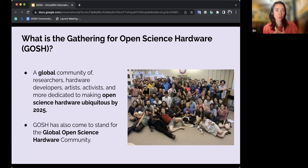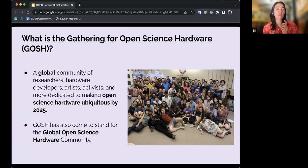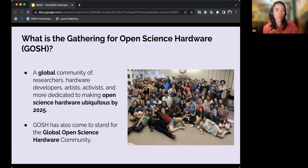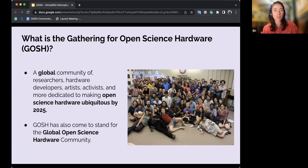The G in GOSH sometimes also stands for 'Global,' representing the fact that this is a global community of practitioners. So sometimes you'll see 'Gathering for Open Science Hardware' and sometimes 'Global Open Science Hardware,' but both of those still represent GOSH.